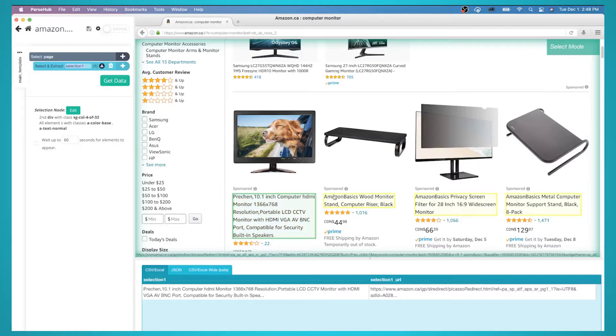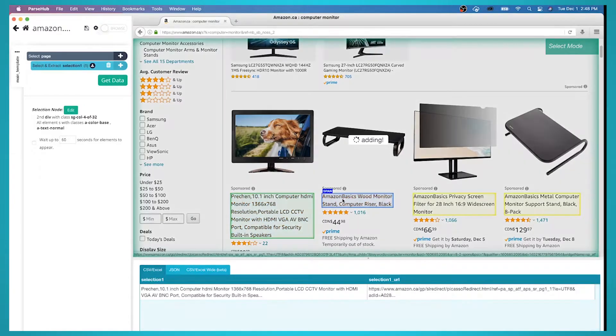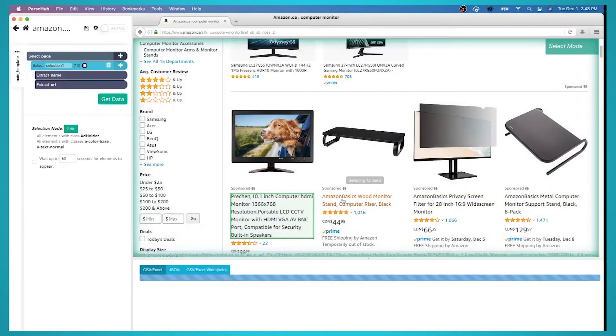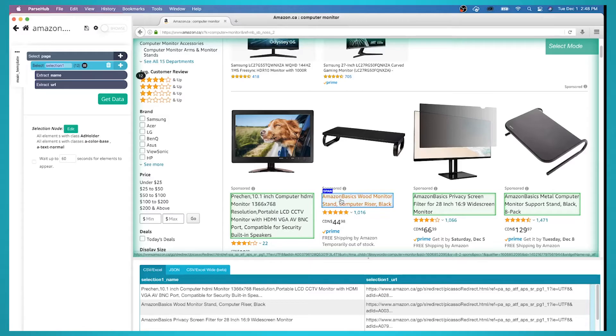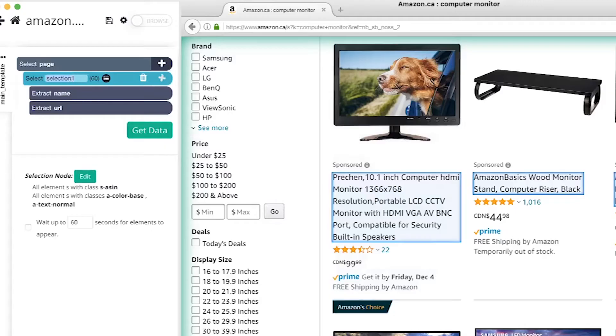The rest of the products on the page will be highlighted in yellow. Click on the second one to select them all. Rename your selection to product.